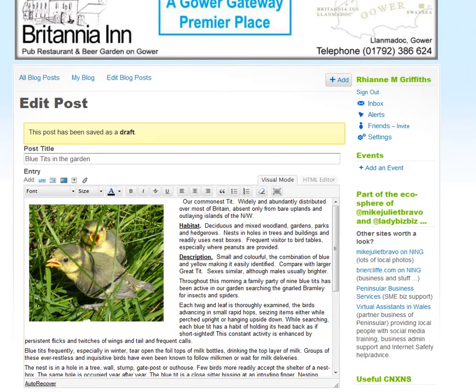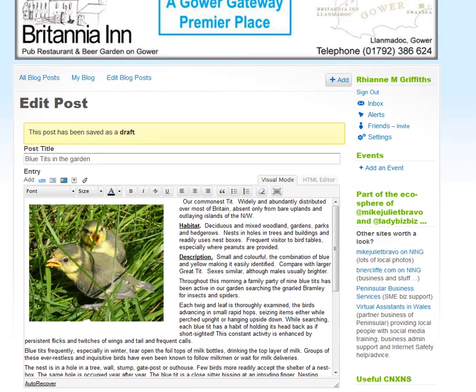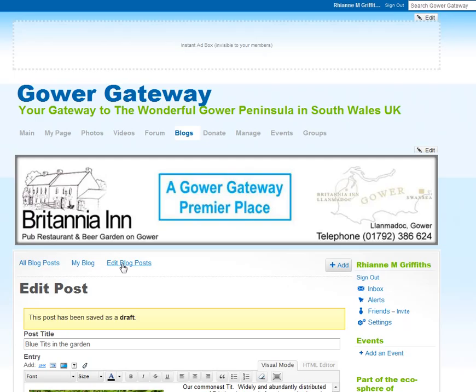So let's see where we can find this again when we've saved it as a draft. We need to go to edit blog posts. We'll leave the page.